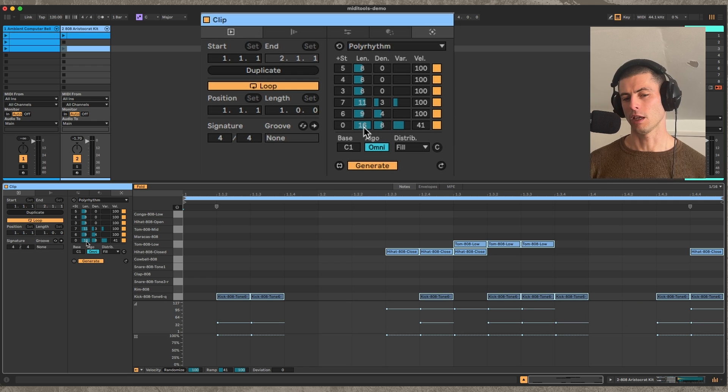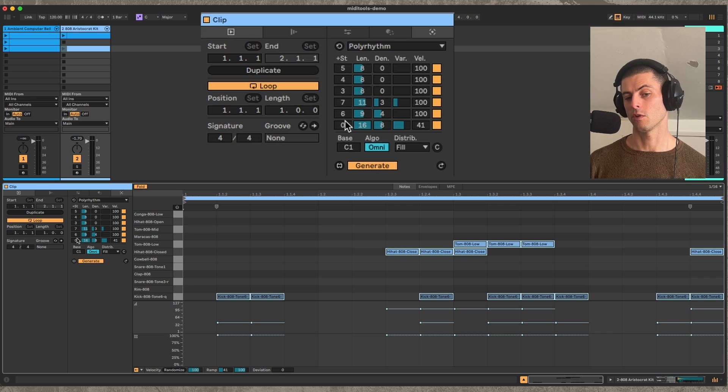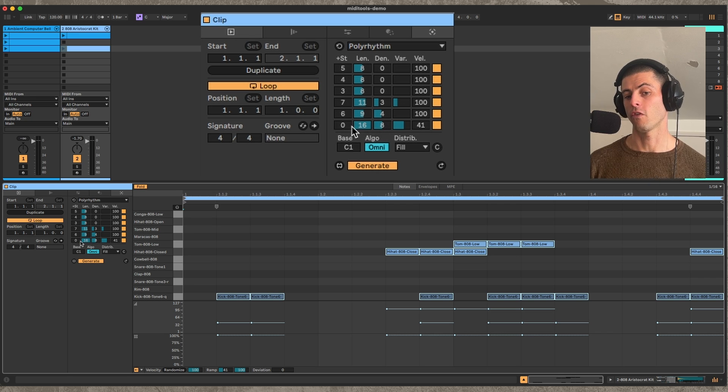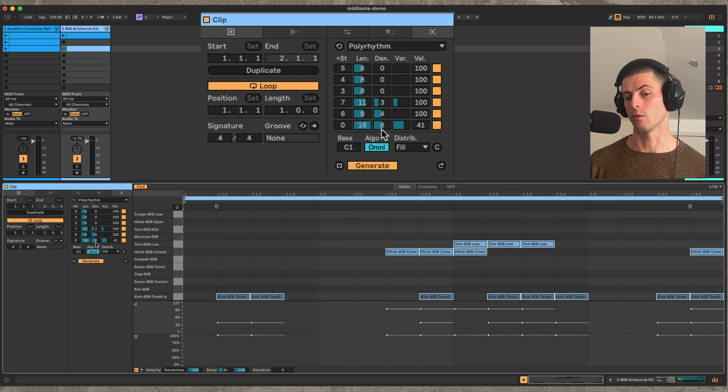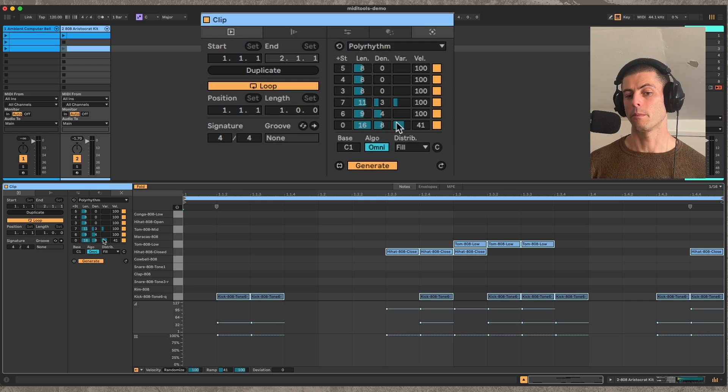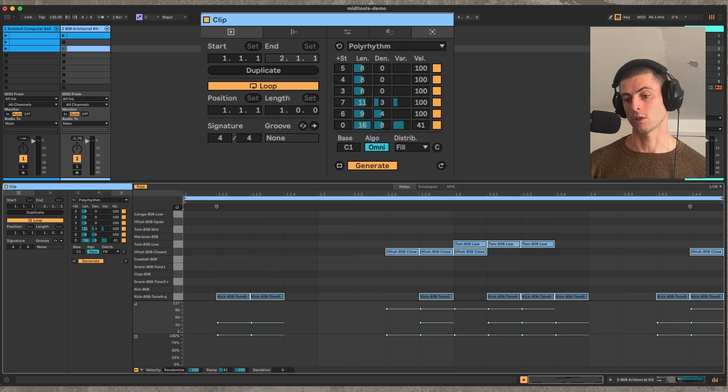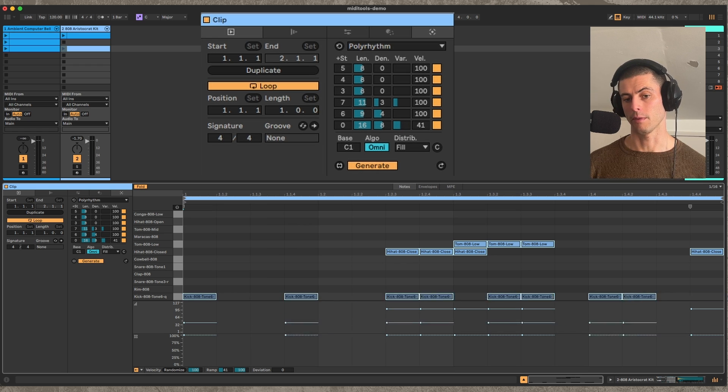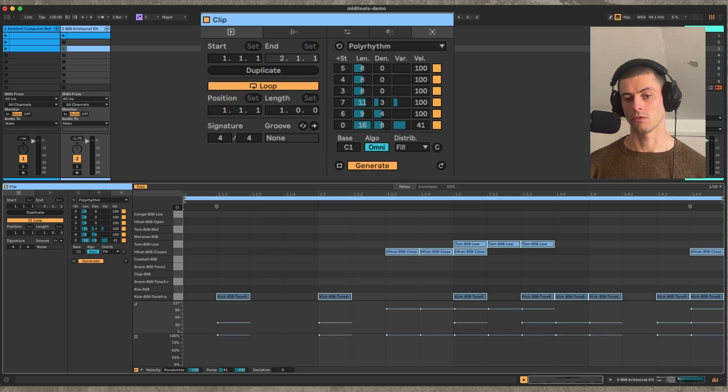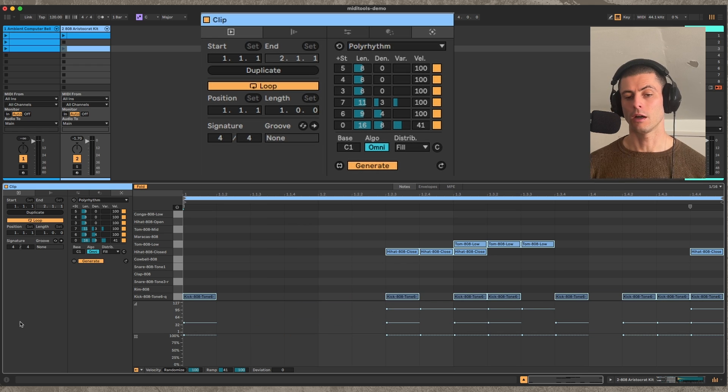One note that I'll say is that this algorithm is a little heavy, particularly when you're working with longer length. So you may find that when you're manipulating, particularly the length and the density, that it's a little bit sluggish. But when you do the variant, it should actually be pretty snappy because we've already done all the math to figure that out.